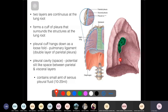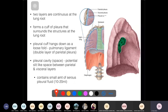Between the visceral and parietal pleura there is a small space containing pleural fluid. The total amount of pleural fluid is about 10 to 20 millilitres for the entire pleural cavity. Pleural fluid allows the parietal and visceral pleura to move on each other, reducing friction.